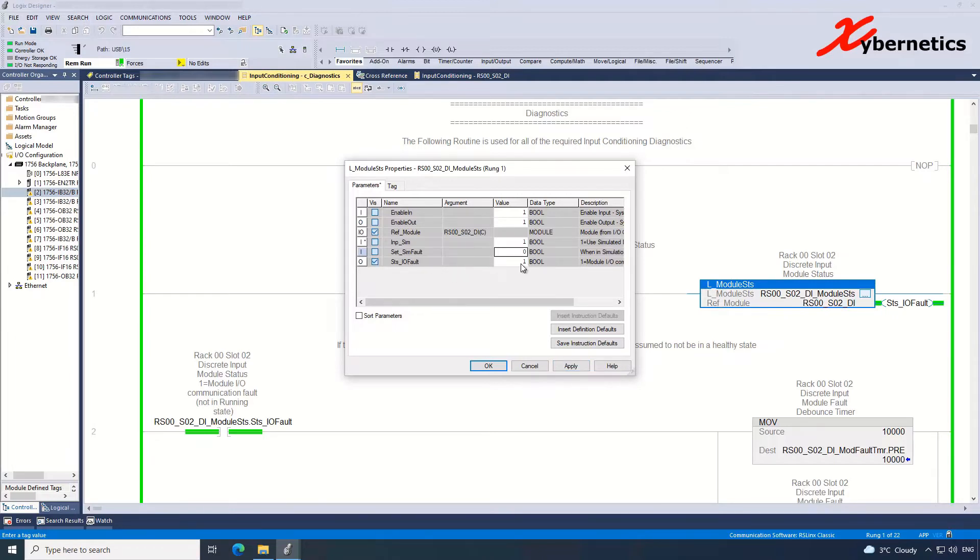Notice how your fault status will go to zero, which means that the program understands that it's in simulation mode. And hit OK.